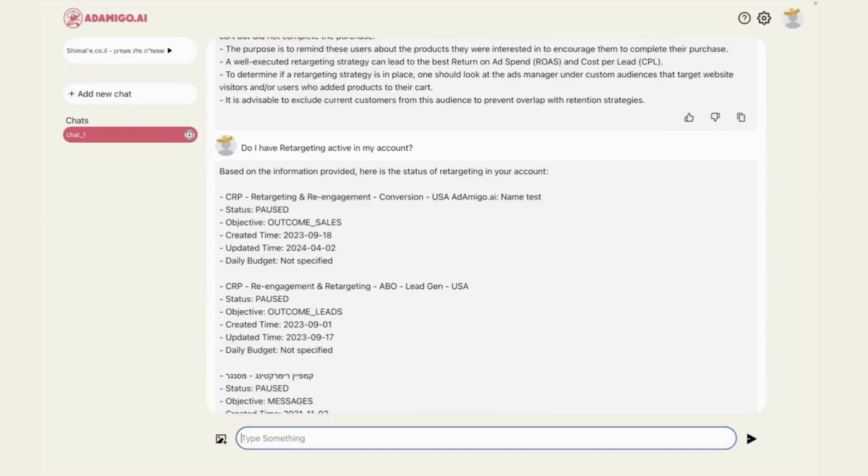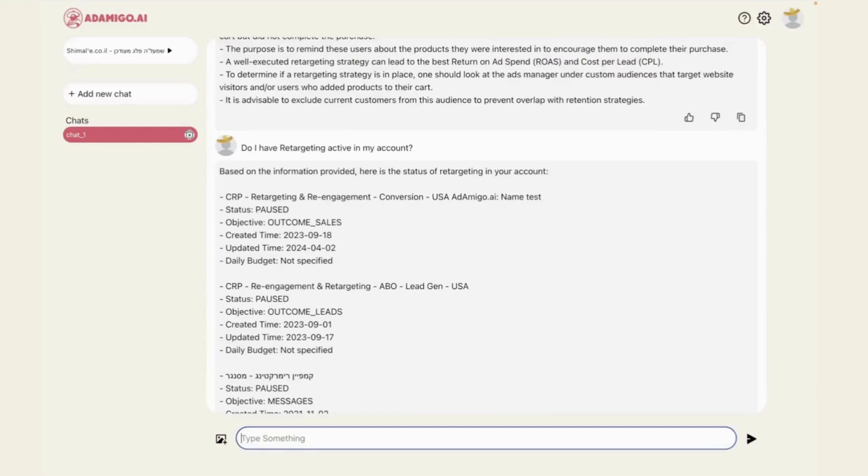In the next step, I want to show you that AdAmigo cannot just analyze your account or consult you, but it can also take action on your behalf. So it can increase or decrease budgets, pause ad sets, ads, and campaigns, restart them, or launch entirely new strategies on a campaign, ad set, and ad level, focusing on custom, lookalike, interest-targeting audiences, everything you can think of.